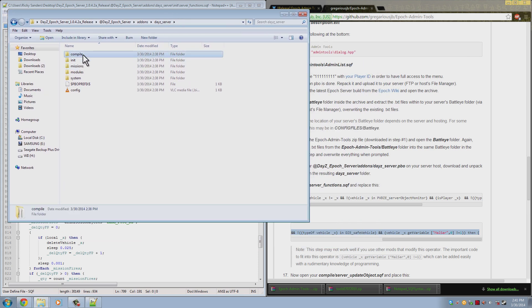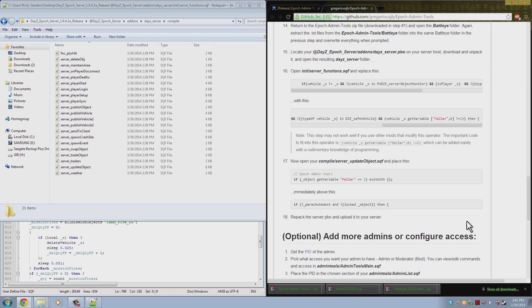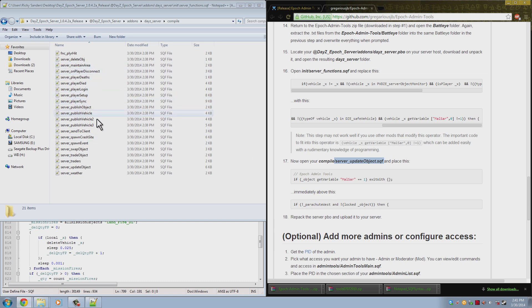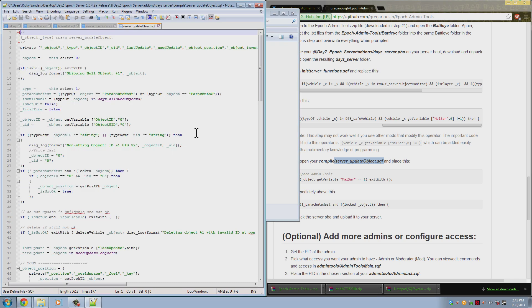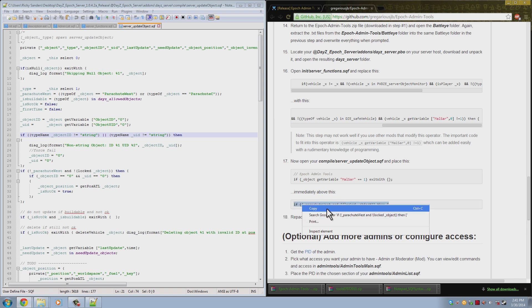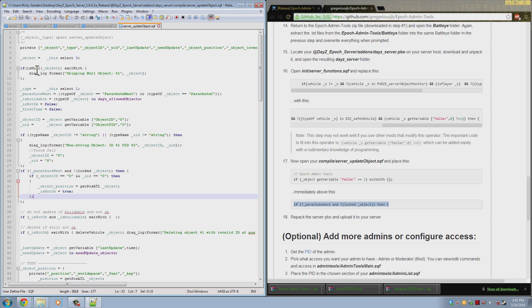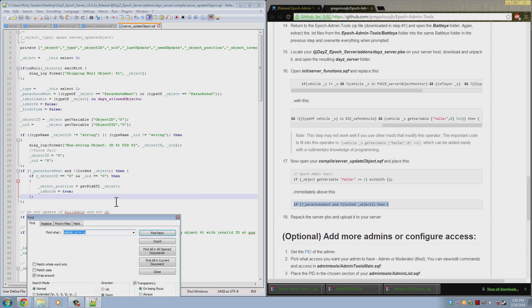And now we go into compile. So now that we are in compile, we need to look for server_updateObject.sqf, which is right here near the bottom. And we need to find this line. Again we can just copy it, search, and then find, and paste it into here. And find it. And as you can see it's right here near the top.